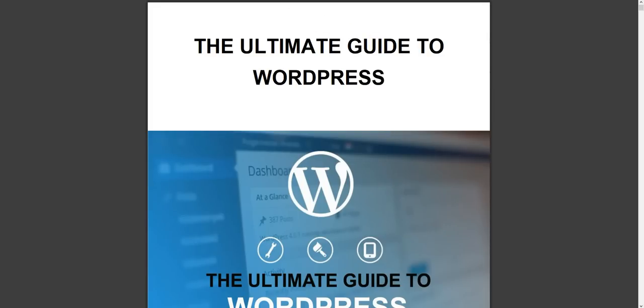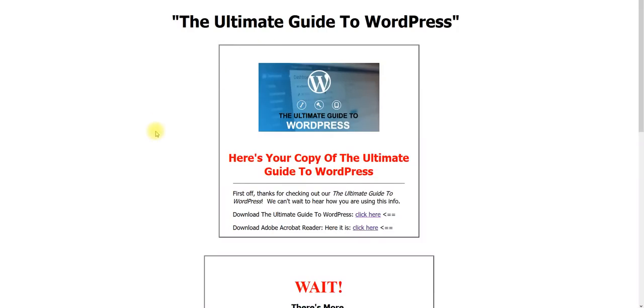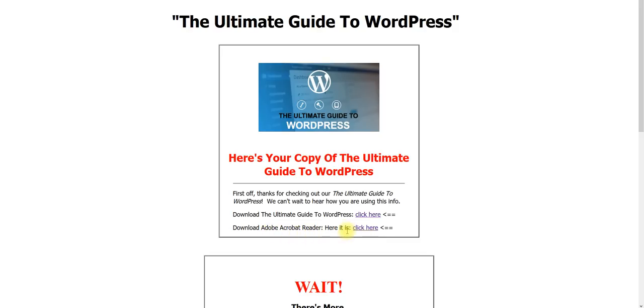You can just see all this information right here and the images. So basically, once you have signed up, you're going to be taken to a thank you page. Come right here and click here and you'll be able to download the ebook. If you don't have Acrobat Reader on your phone or laptop or desktop, click here.